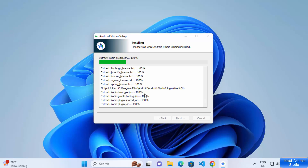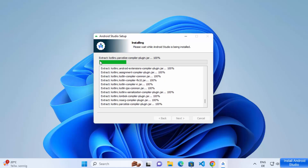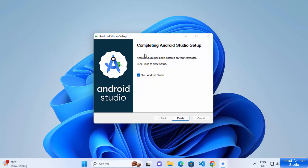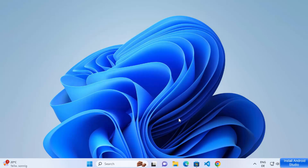Wait for a few seconds until the progress bar reaches 100 percent. You will then see the message 'Installation complete — setup was completed successfully.' Click the Next button, and you will see the last setup window completing Android Studio setup. Leave the checkbox checked, which will start Android Studio on your Windows operating system, then click Finish to launch it.